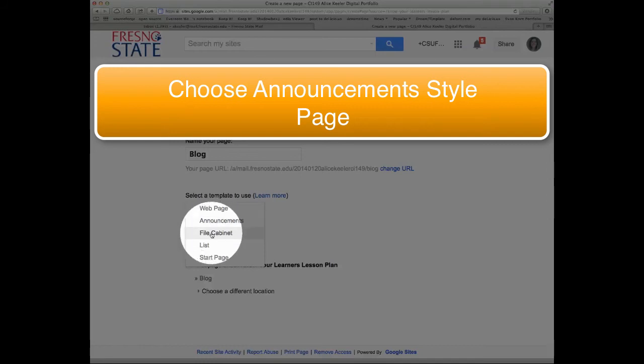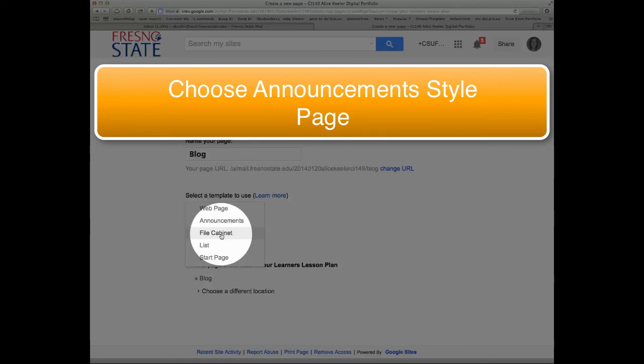Then we go to file cabinet. We're not going to use that. But that's just how you create a list of attachments. So if you have a bunch of PDFs or Word documents or things that you'd like to share with students or parents, you could use that style page.